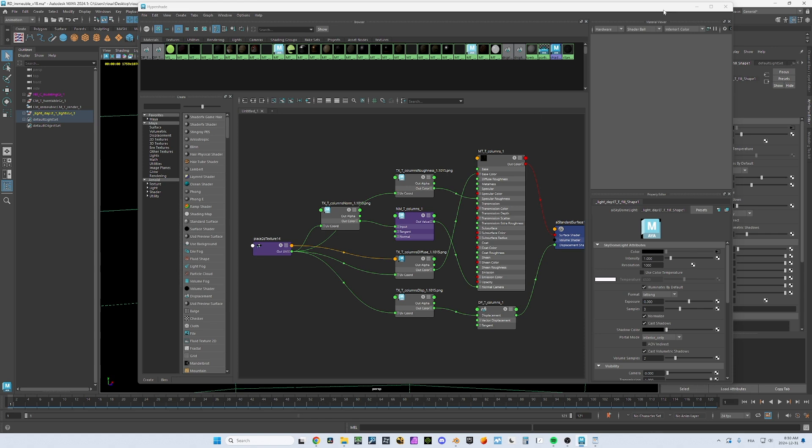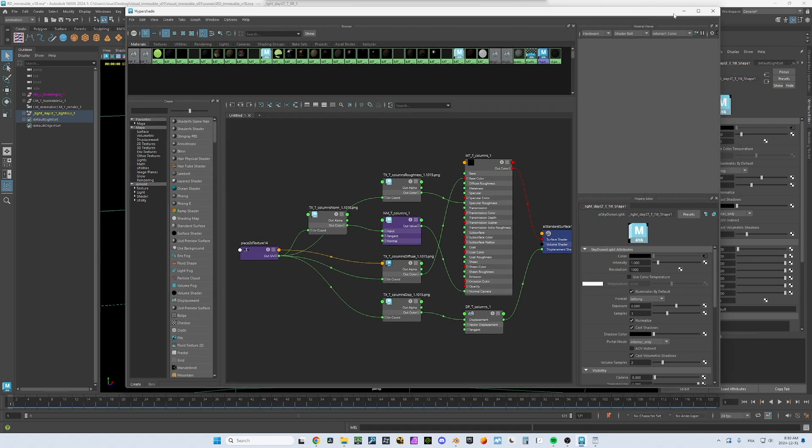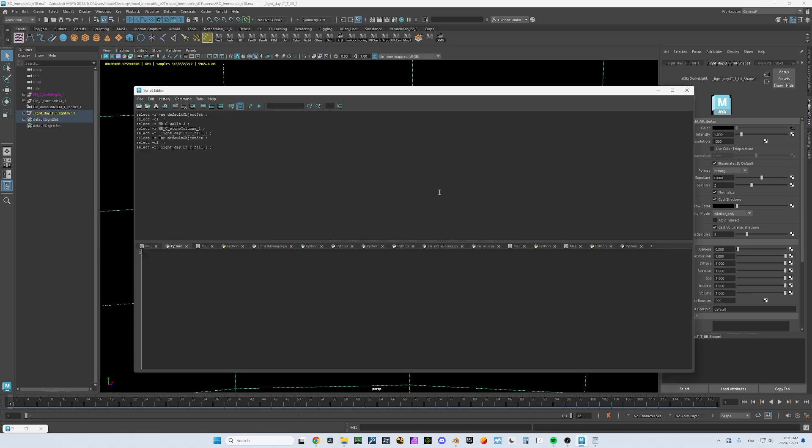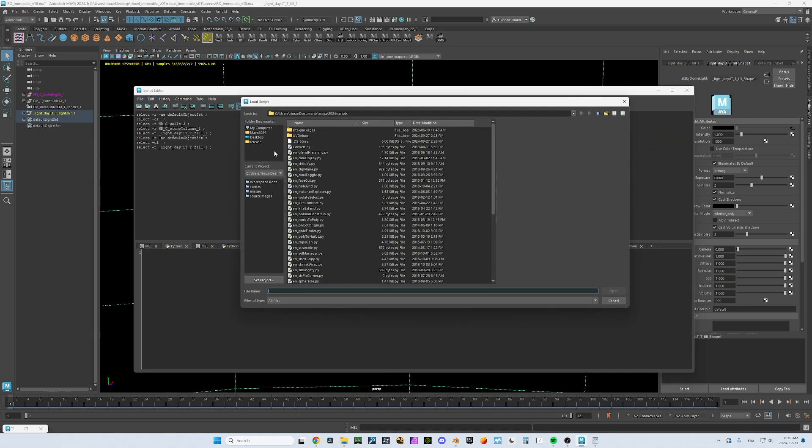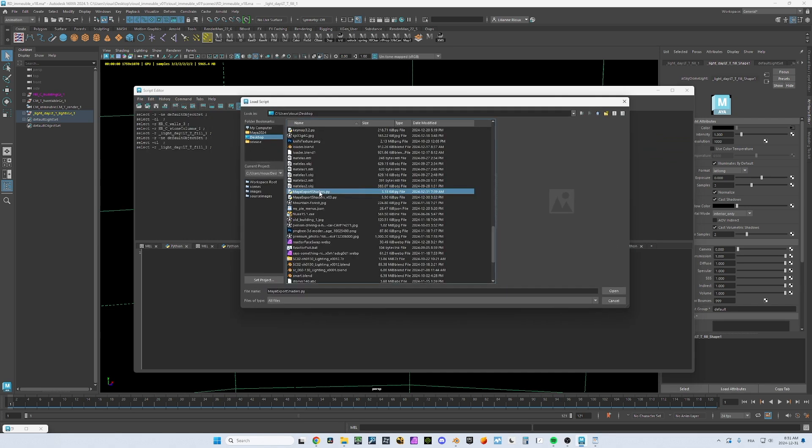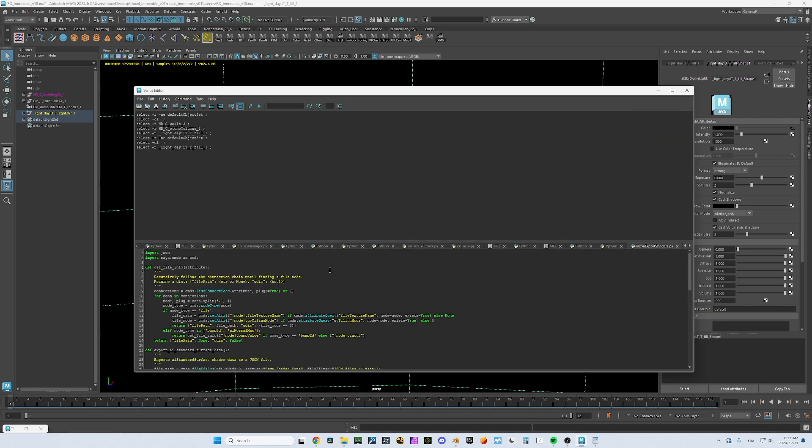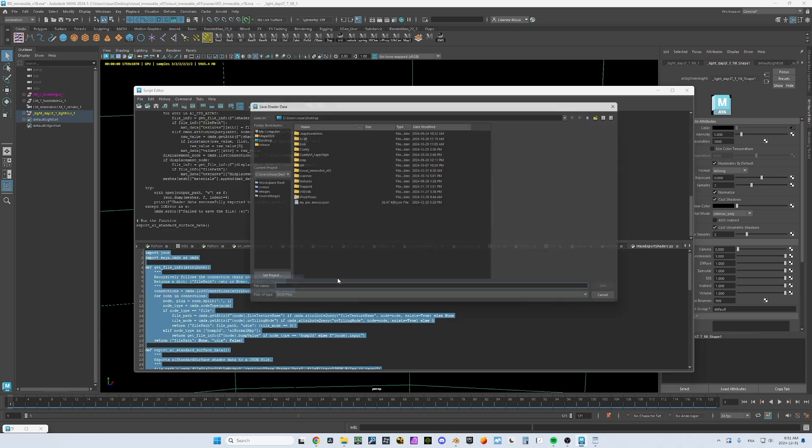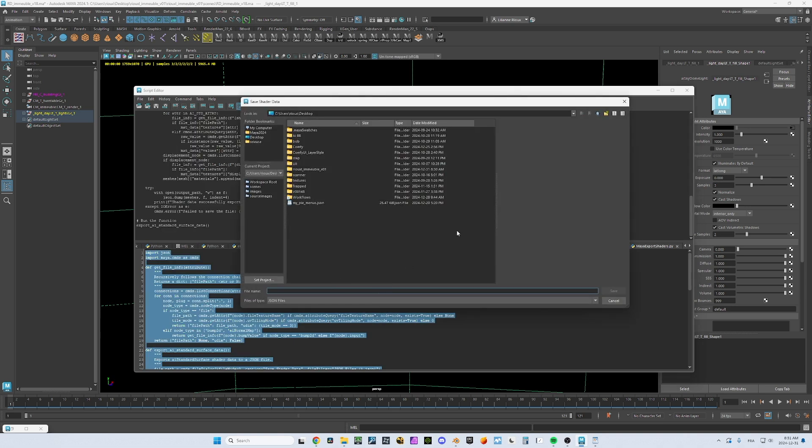Of course, there are nodes for normal maps and displacement maps, but it's okay. They're supported. So what we want to do here is to run the script to export the shaders. You will need to go in your script editor and load the file. Then all you have to do is to run it. So select all, press enter and it's going to run it. You will see this browser here. You save your file, wherever you want it.